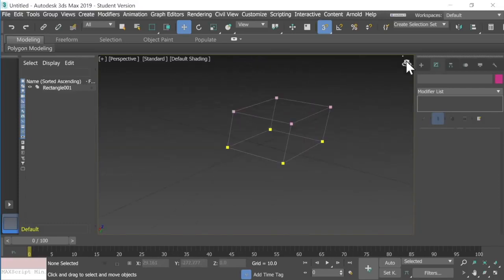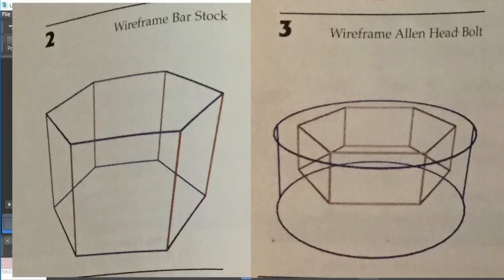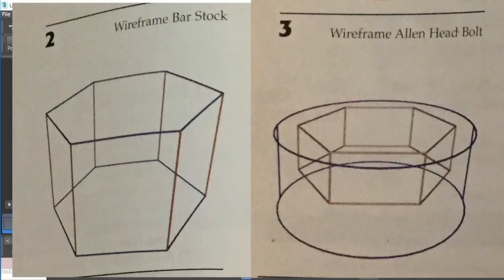Play around with this — try both methods. Try doing it one line at a time, and try connecting all the objects together using cross-section. Then here's a challenge: those of you in my class will have access to pictures in Google Classroom. There's a picture of a wireframe bar stock and a wireframe Allen head bolt. Try to create those two objects. Before you do, collaborate with a partner and talk about how you think it would be best to go about creating them. Have fun and good luck.